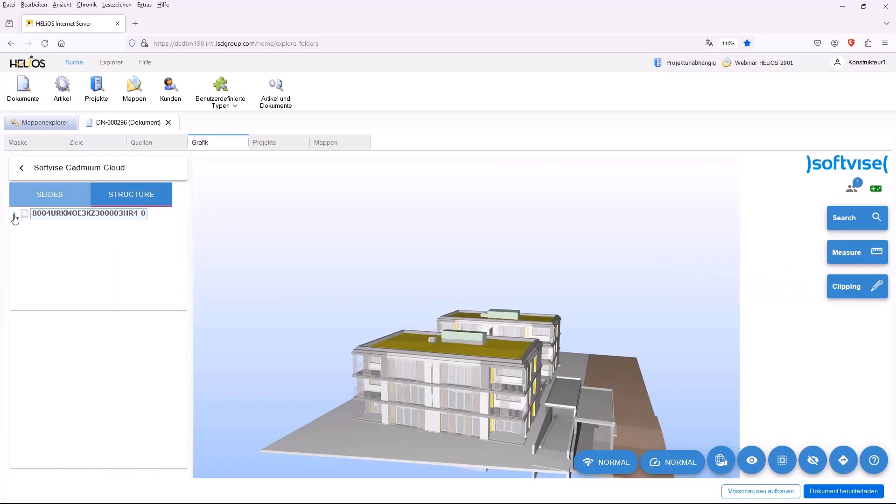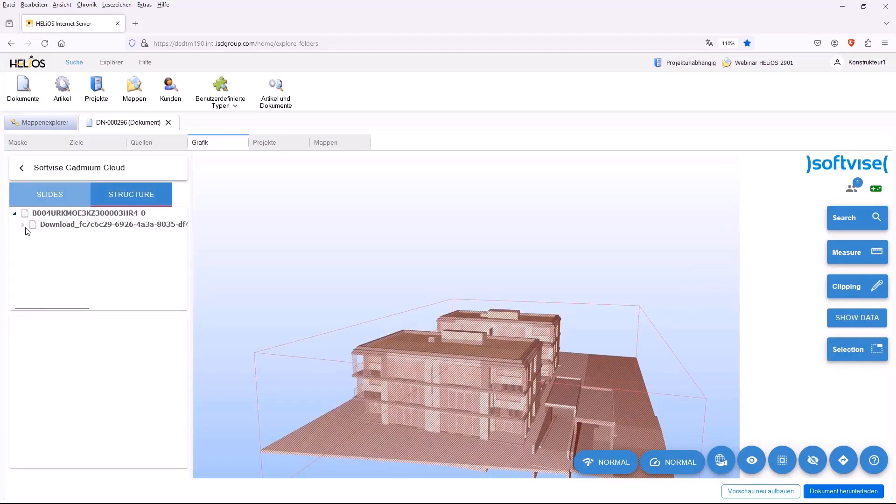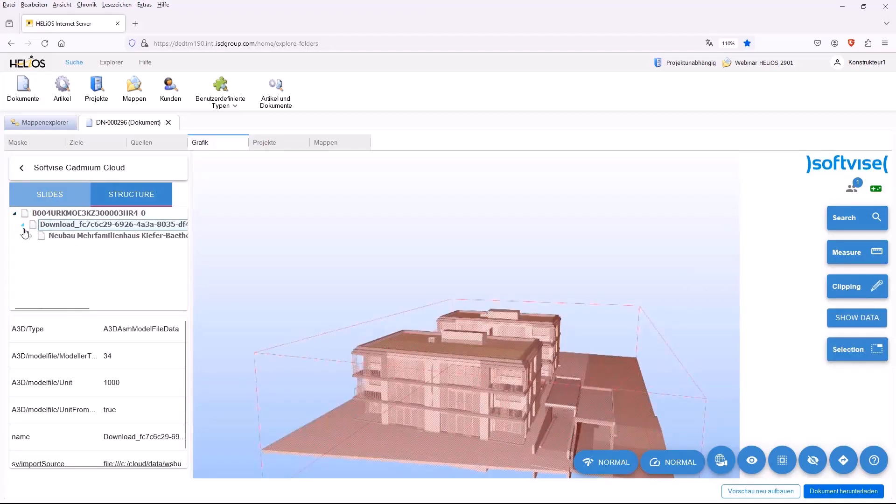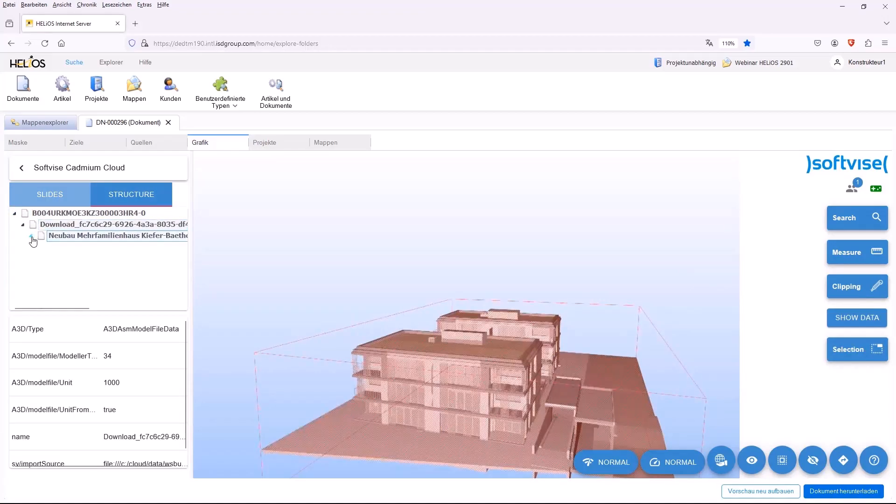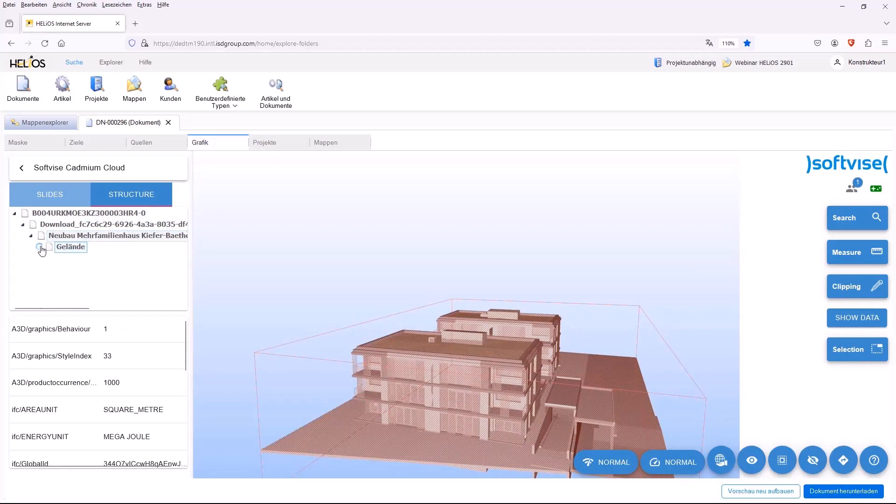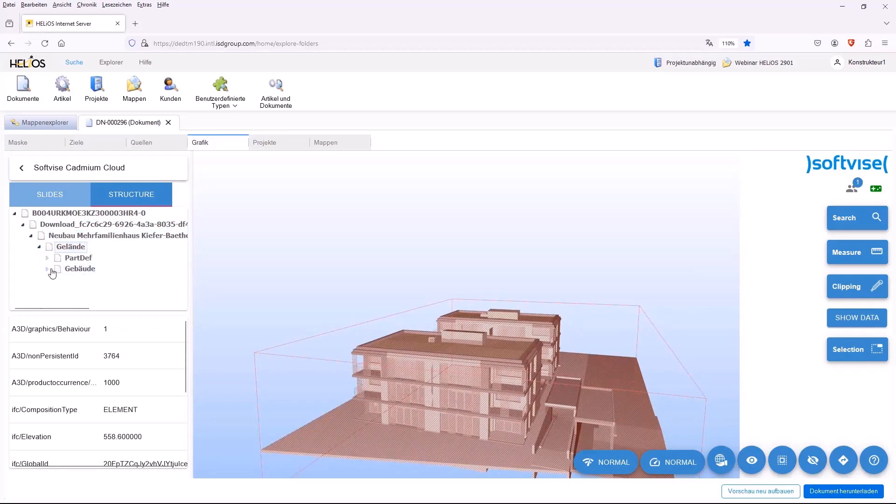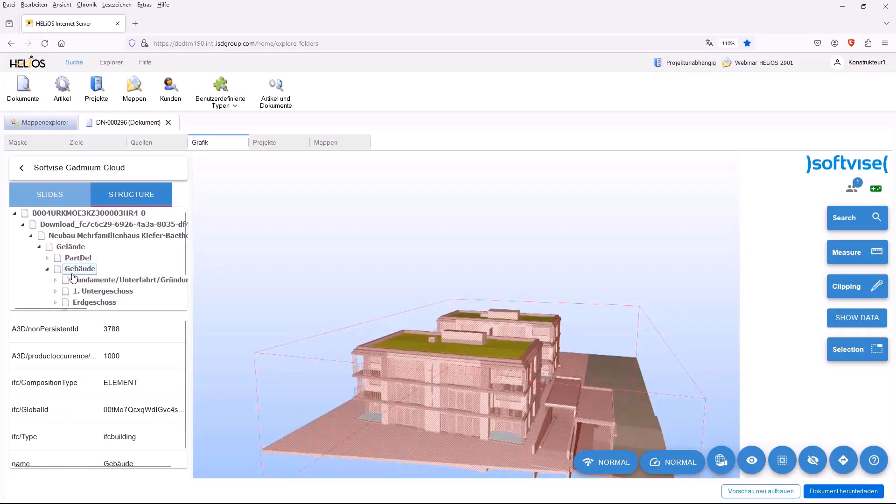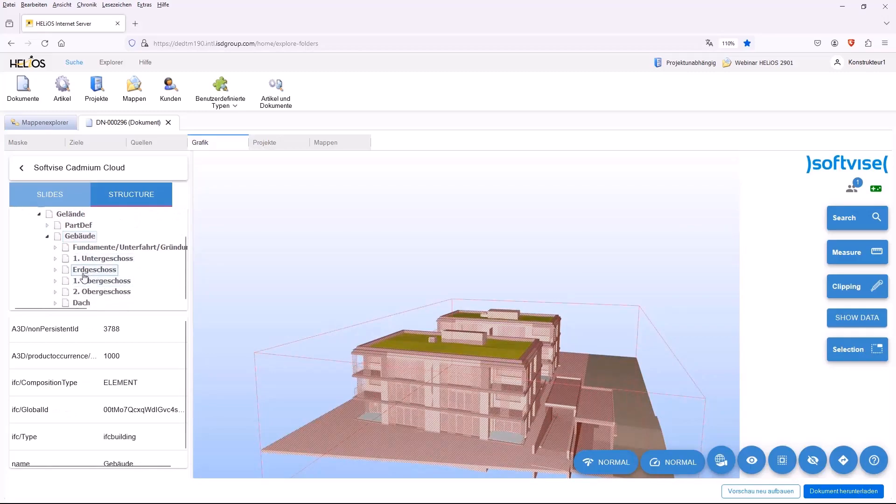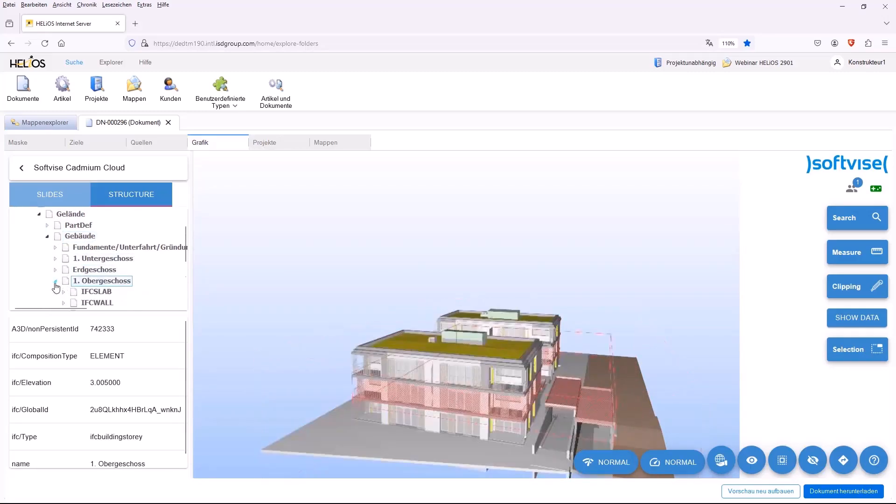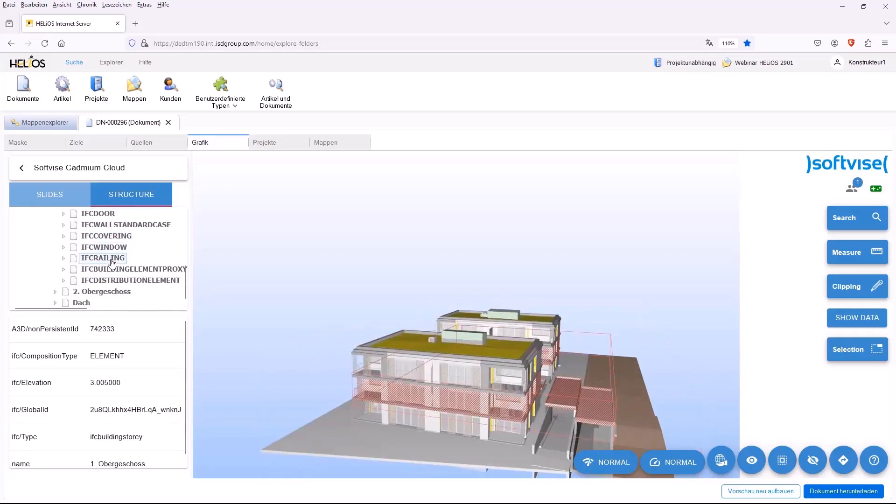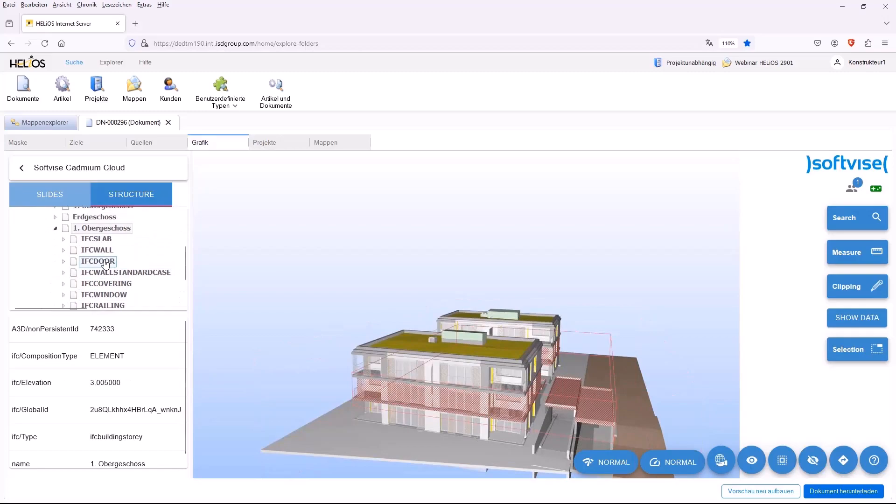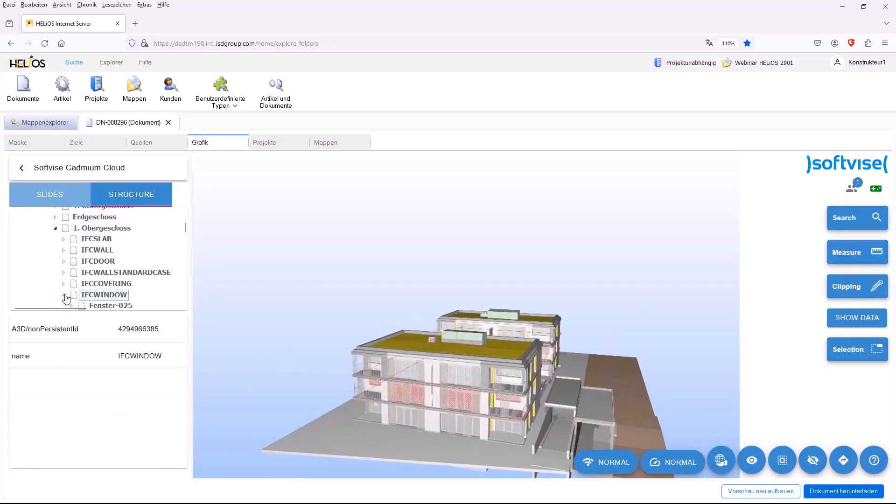Furthermore, the entire structural information is available here in the left-hand area. That means the structural information of the entire IFC file is available here. In this case, we could select a specific window here. You can see exactly which window it is.